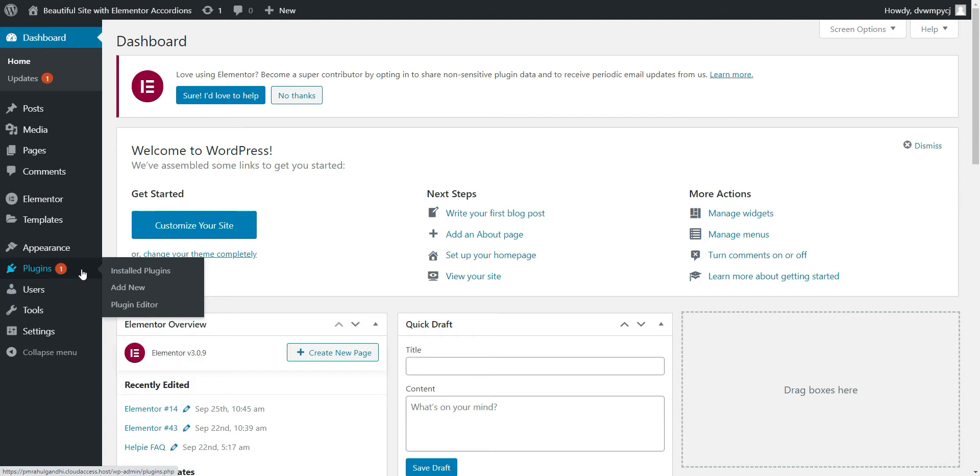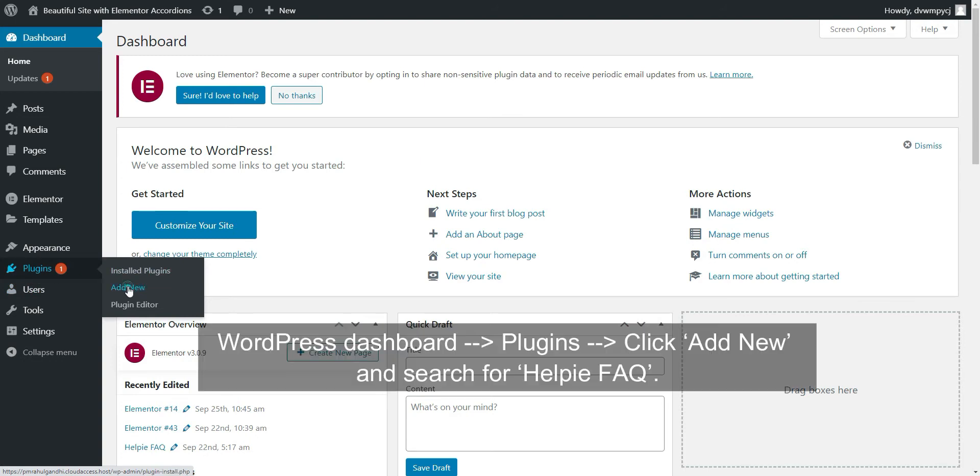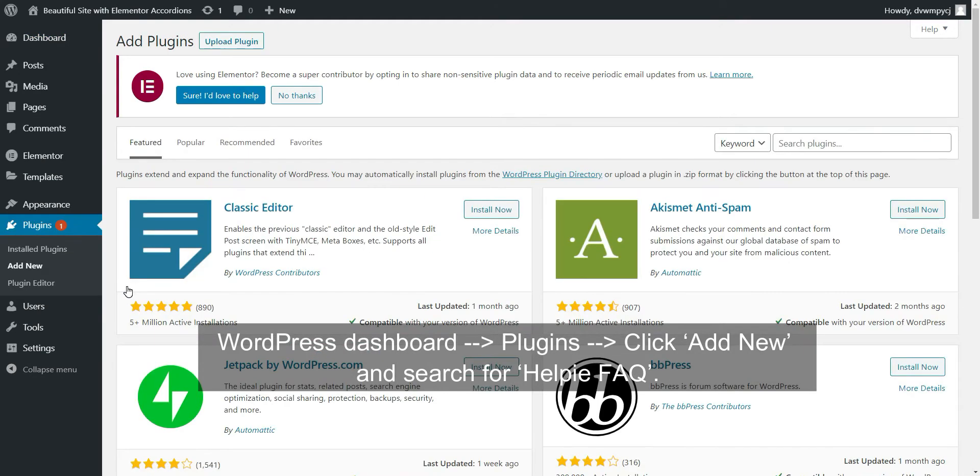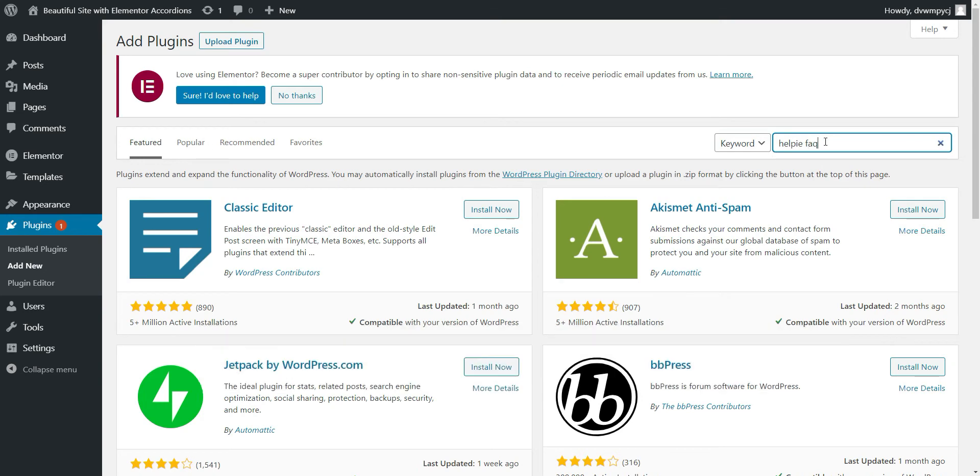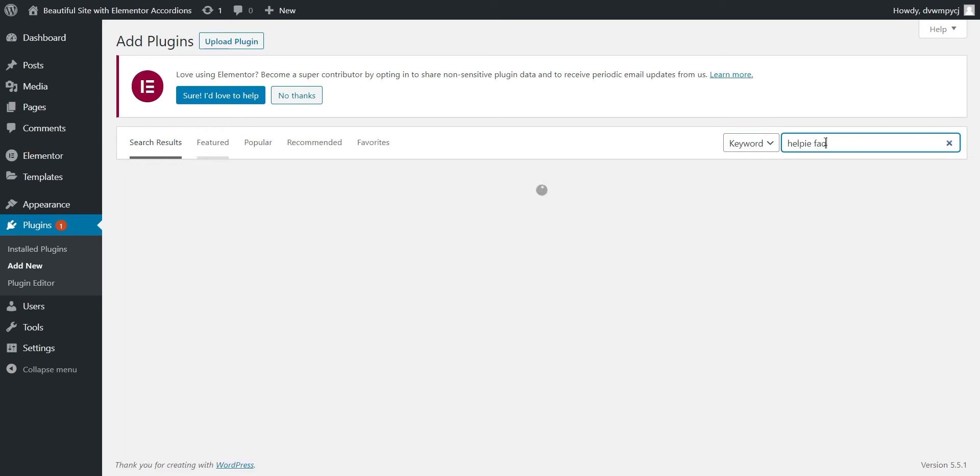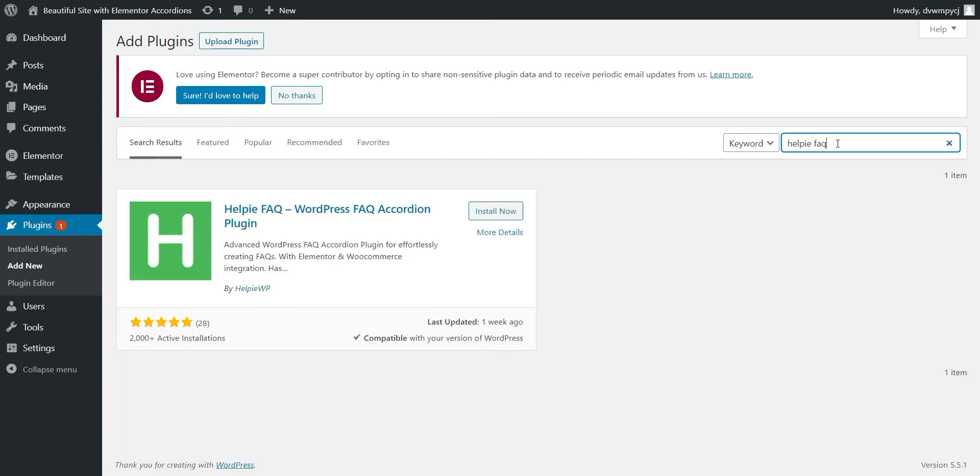To install Help FAQ plugin, go to your WordPress dashboard, go to Plugins and click Add New. On this page, search for Help FAQ and when you see Help FAQ plugin, click Install button.